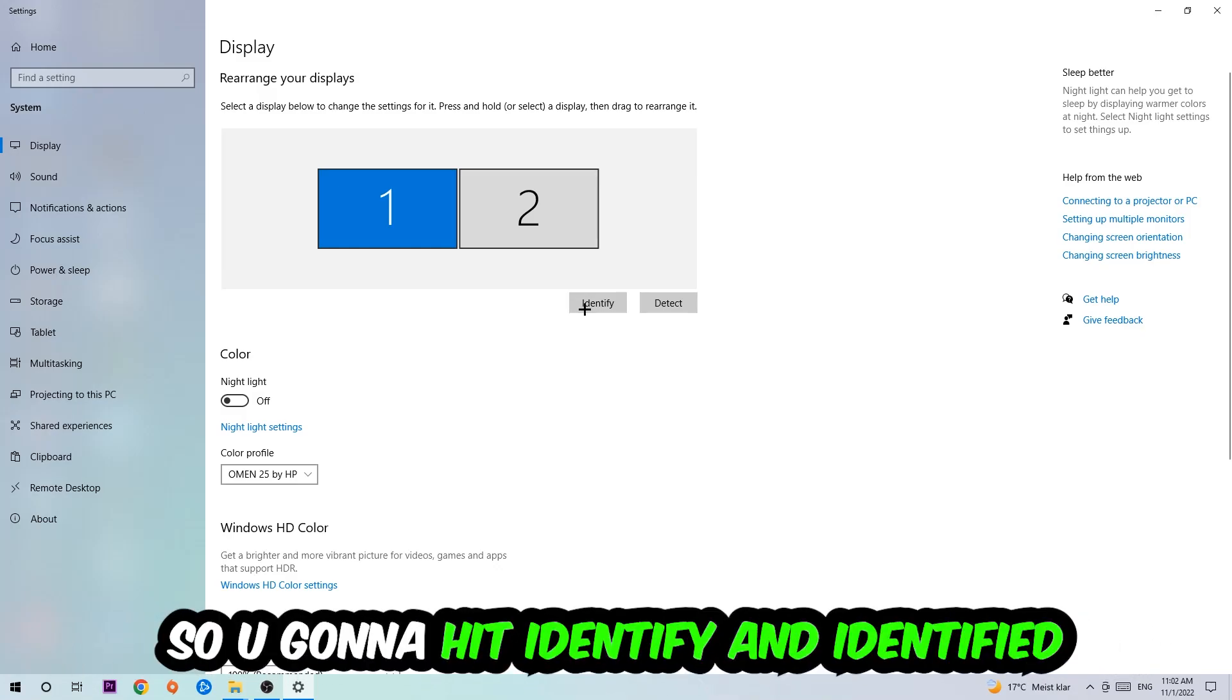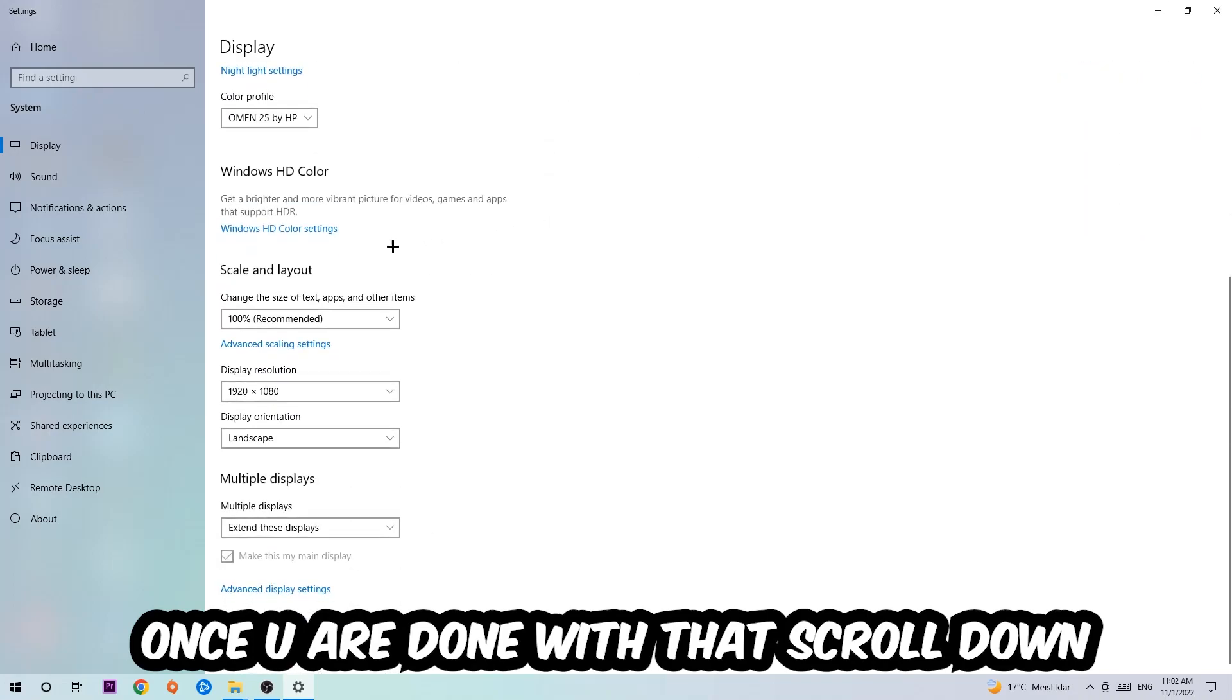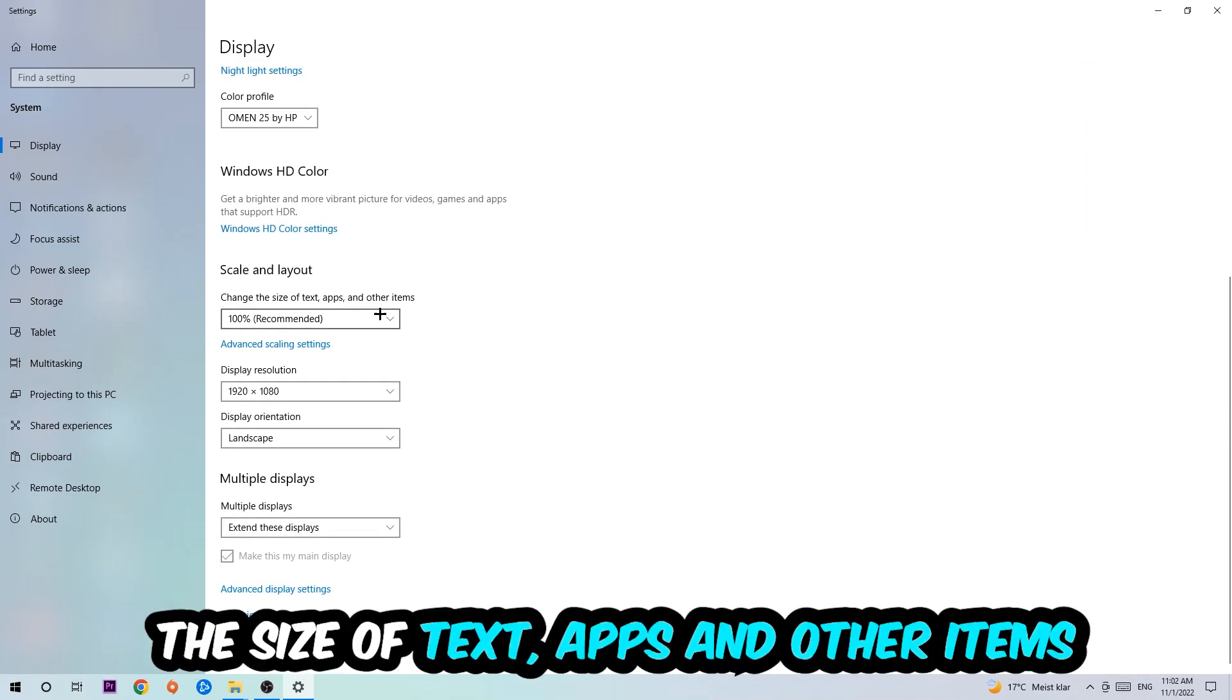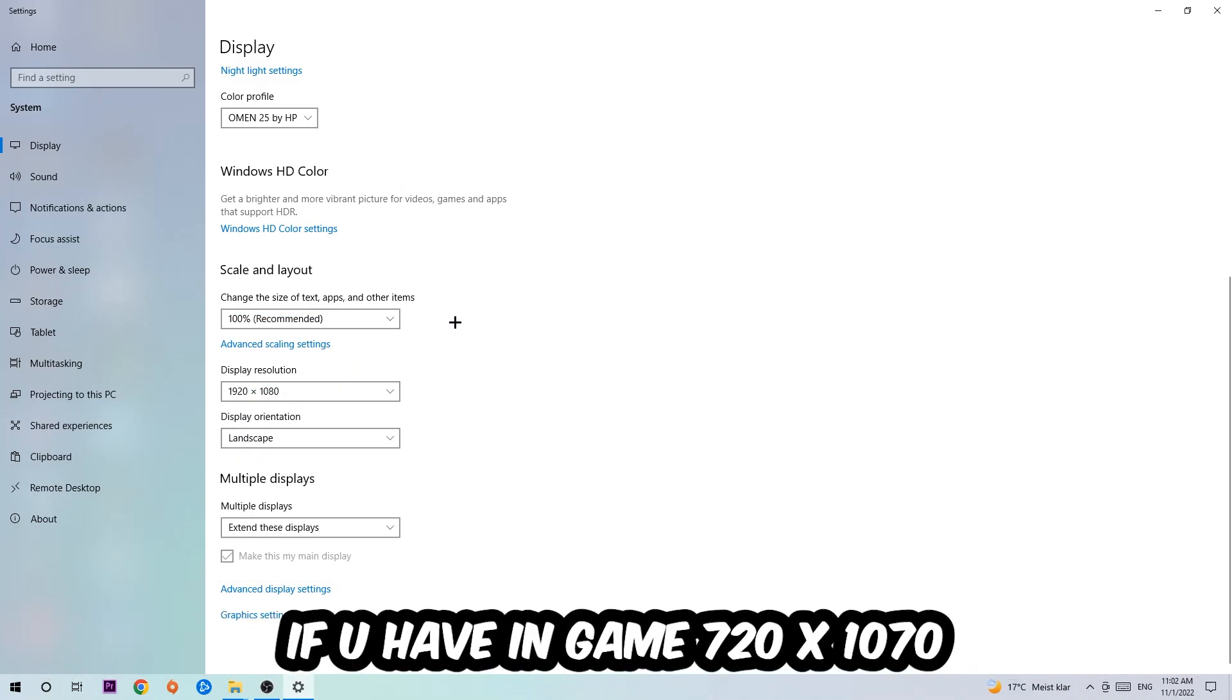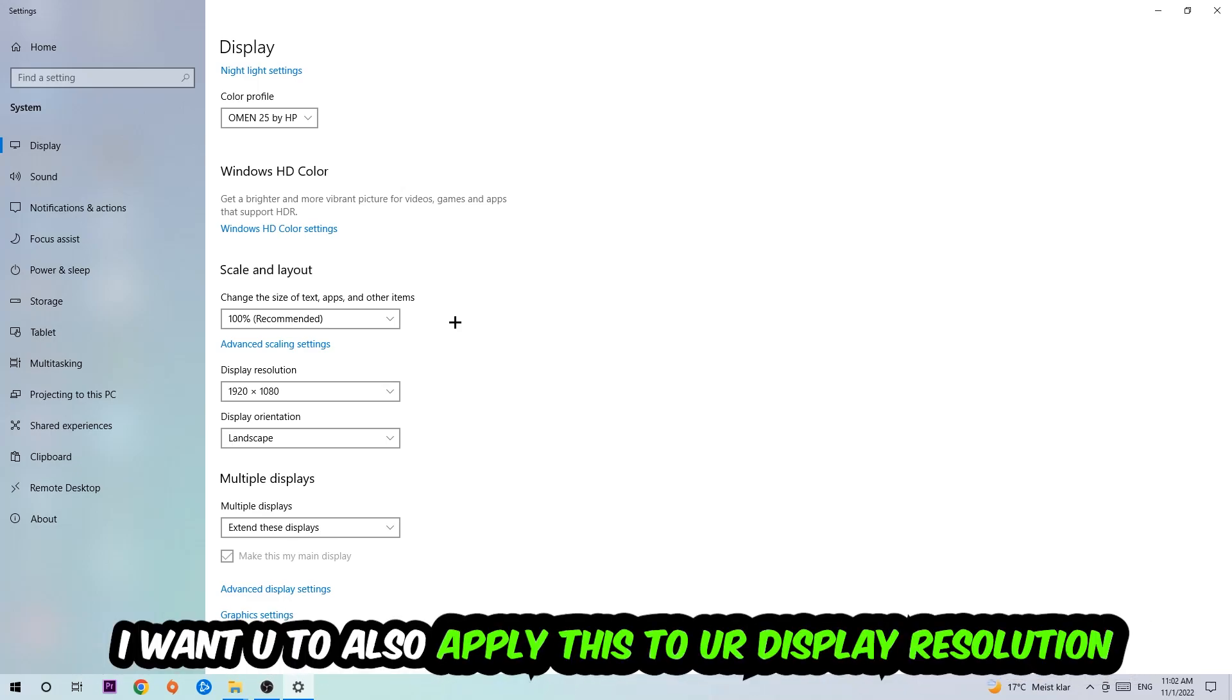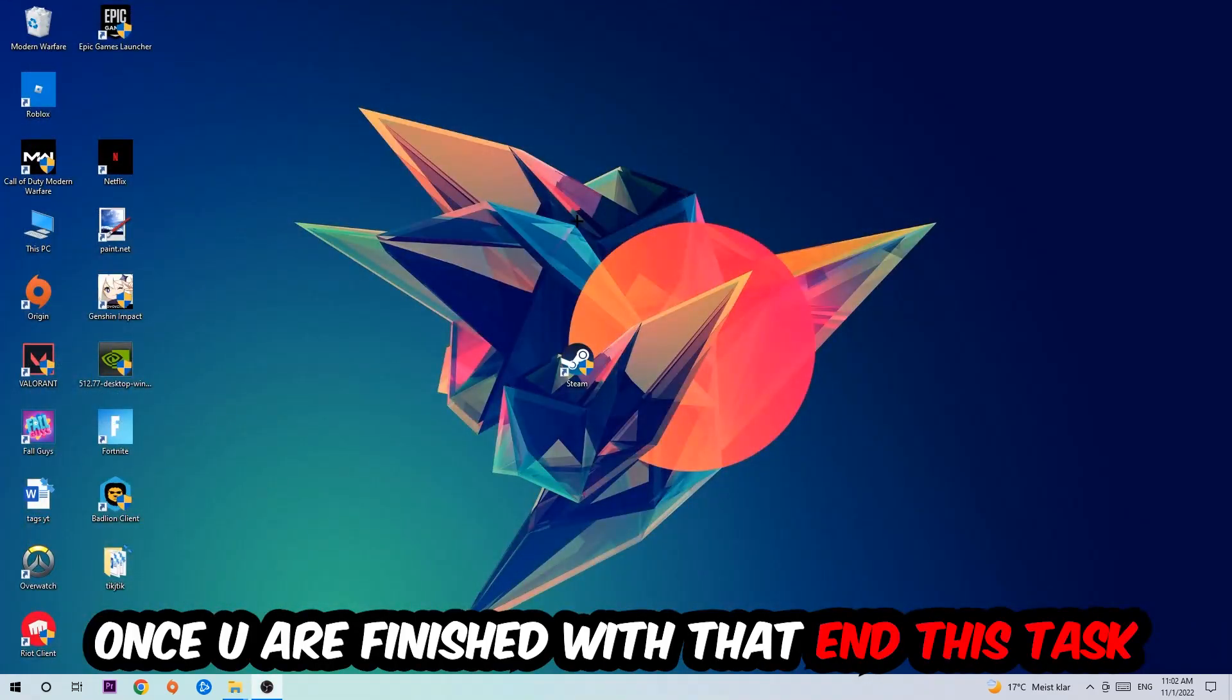Once you're done with that, scroll down to Scale and Layout where I want you to change the size of text, apps, and other items to 100% as recommended. The display resolution should be the same as in-game. So for example, if you're having in-game 1920 by 1080, I also want you to apply this to your display resolution. Once you finish with that, simply exit this.